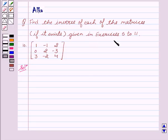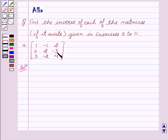Given exercise 5.2, our 10th exercise is matrix: 1, minus 1, 2, 0, 2, minus 3, 3, minus 2, 4.